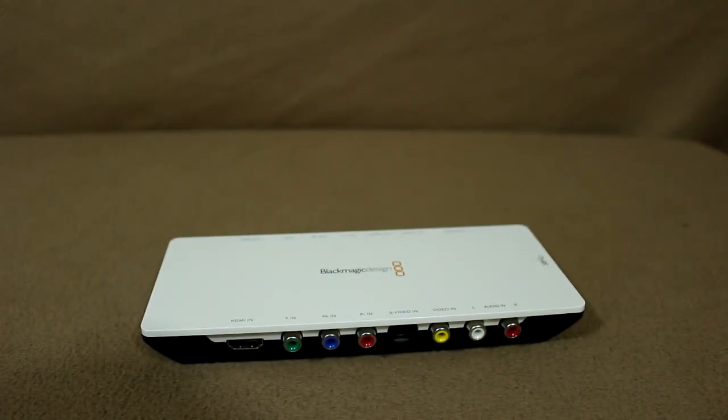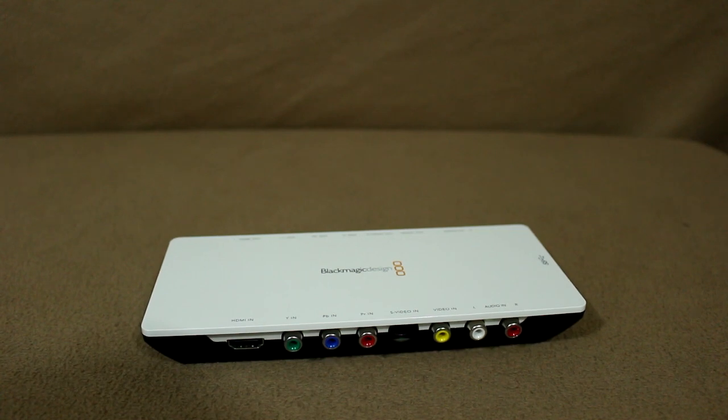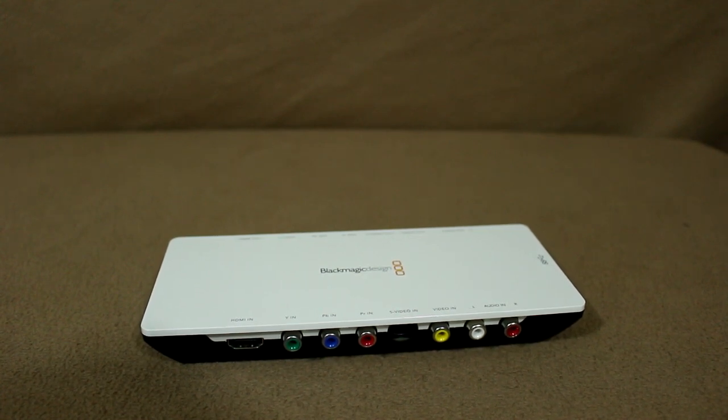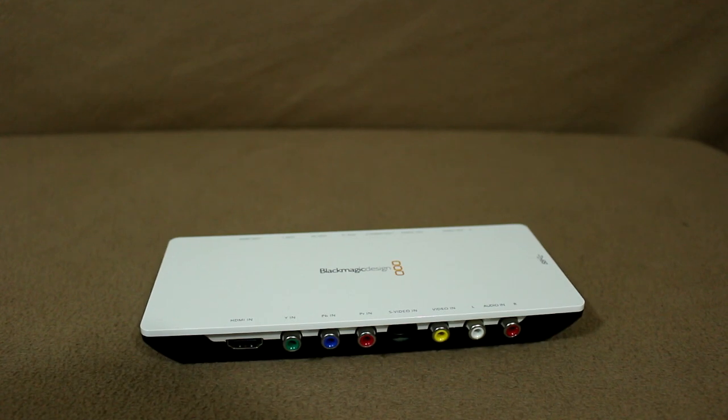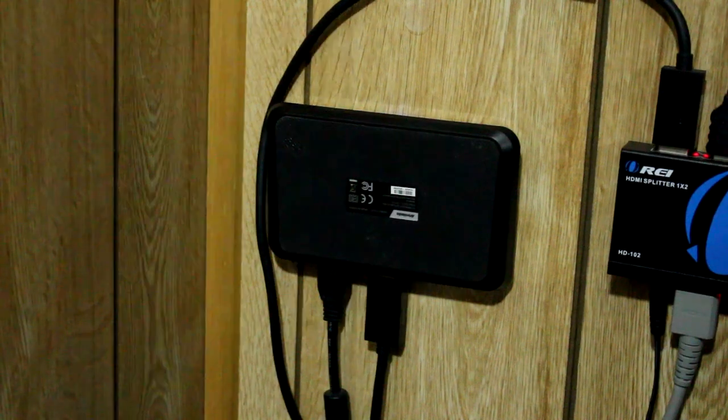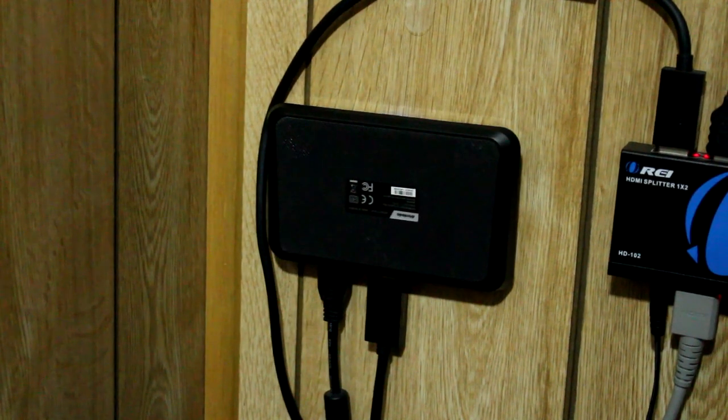One caveat of this device is that it's designed to work with one specific USB 3.0 chipset. And if your desktop or laptop doesn't have that, it just won't work.